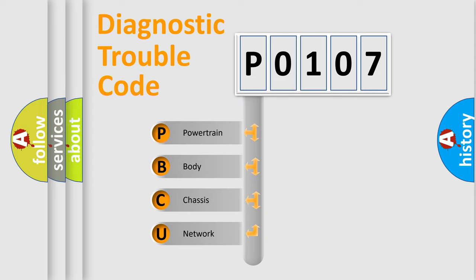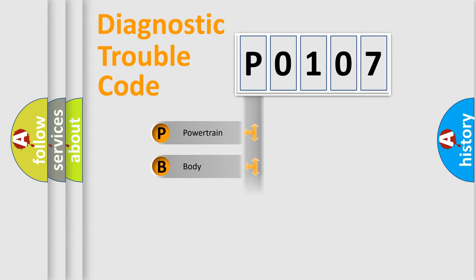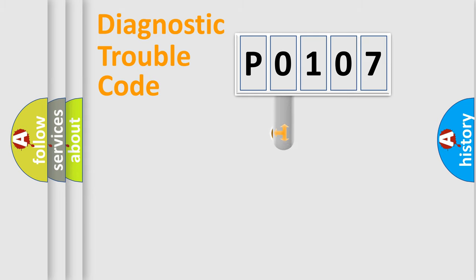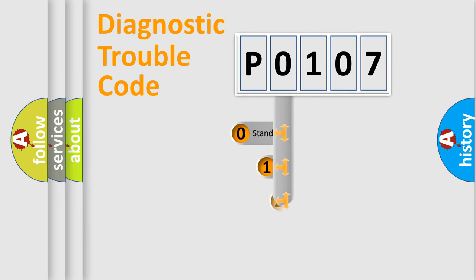We divide the electric system of an automobile into four basic units: powertrain, body, chassis, and network. This distribution is defined in the first character code.